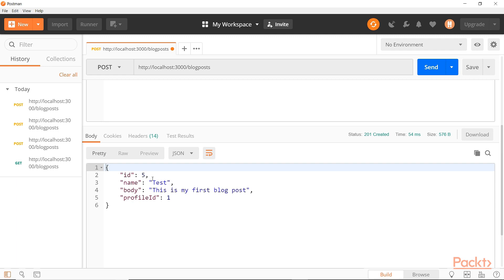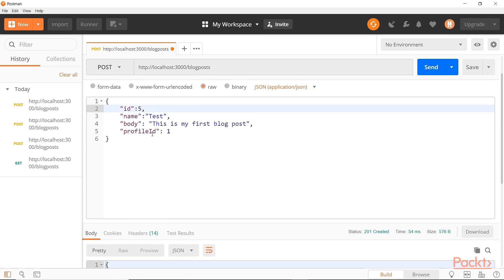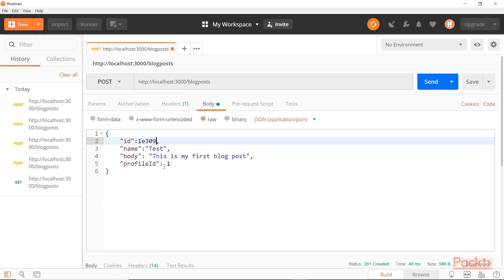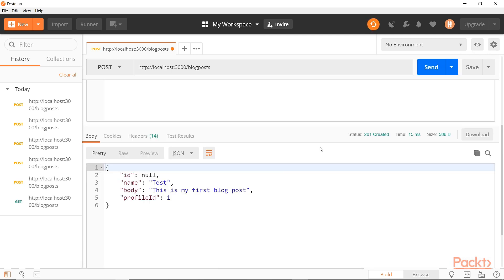Now let's try some interesting values and see if we can break something. In programming there's an interesting value called double max — the biggest number that can be stored in a double variable type. Let's try 1E308. We send that and it created fine. Now let's go bigger: 1E309. We send that and we can see it created the post, but it set the ID to null. If we were testing this application, we'd really want to dig in and explore issues that might come from having a null ID in our database. This establishes the point that we want to check for invalid or unlikely inputs, because someone malicious or accidentally might put things like this into an API.